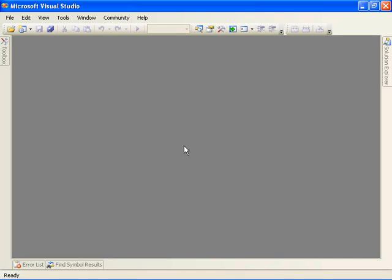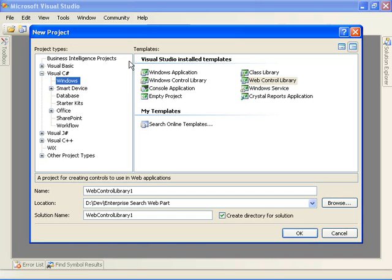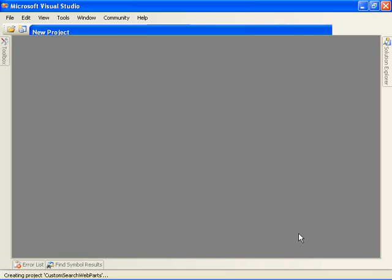Today I'm going to be using Microsoft Visual Studio 2005 to create a web part that's going to allow us to work with the enterprise search features available with SharePoint Server. So the first thing I'm going to do is come in here and create a new project. We're going to do it in C Sharp. We're going to create a web control library. We're going to name it Custom Search Web Parts.